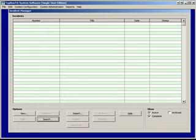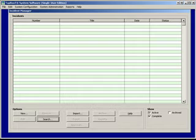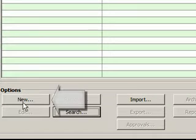So what you're looking at right now is the incident manager screen right after you install the software. That means it has no incidents in there. So we're going to make one and we do that by clicking on the new button right here.